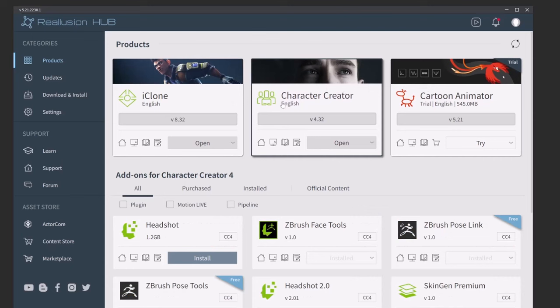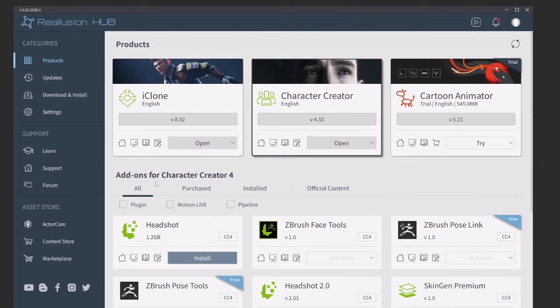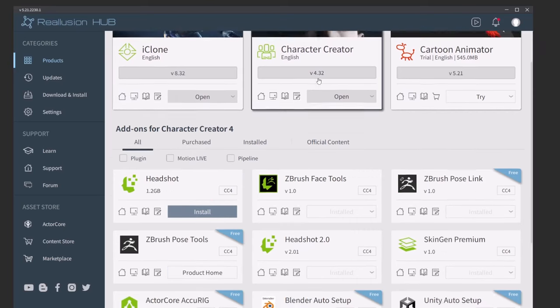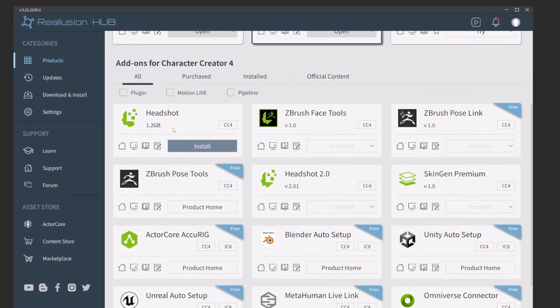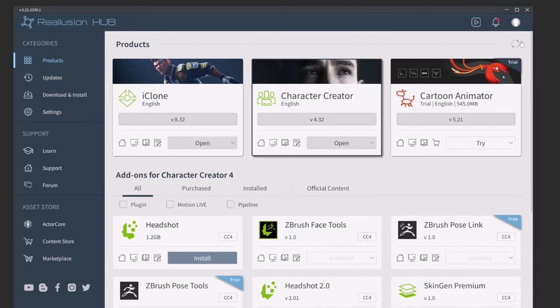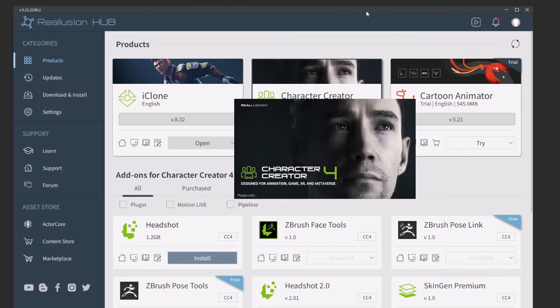This series is going to be using Character Creator. If you click on any of these, you're going to see the add-on options change. For Character Creator, we'll be talking about Headshot and ZBrush Face tools in future videos. But for now, just hit this refresh button in the upper right-hand corner, make sure you have the latest version installed, and then you can even hit open in here and it'll launch Character Creator for us.